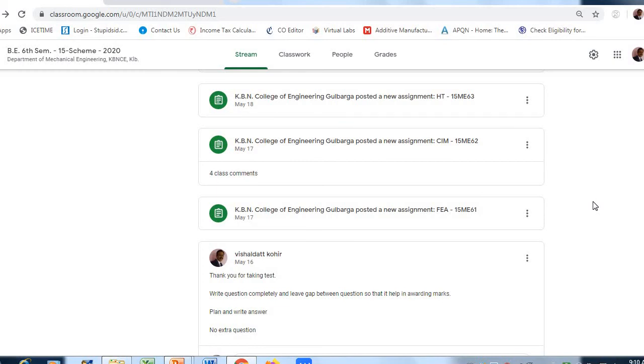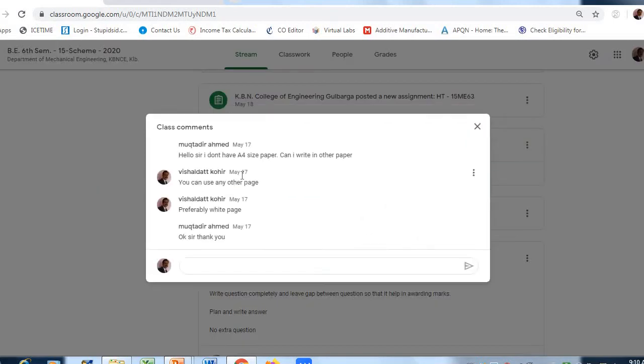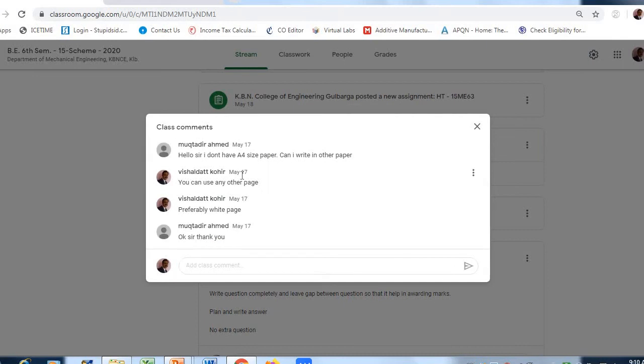In this assignment page itself, you will find for this particular subject, four class comments. These are class comments which took place between teacher and student pertaining to that particular class only. Any issues with the particular subject can be communicated in this window.